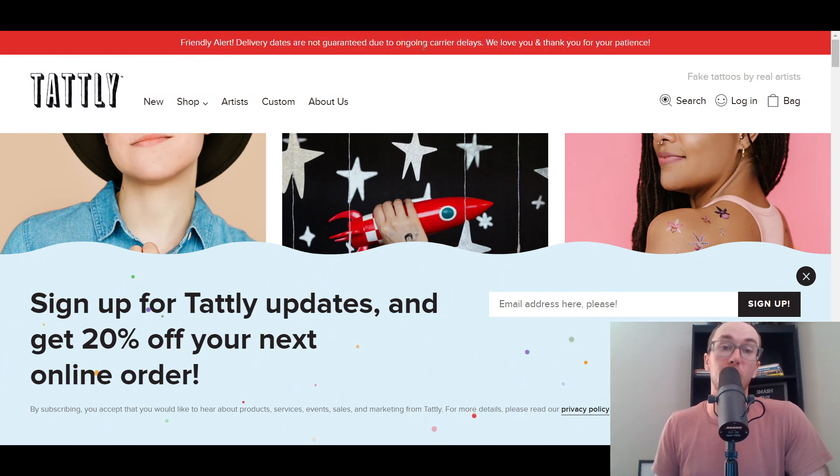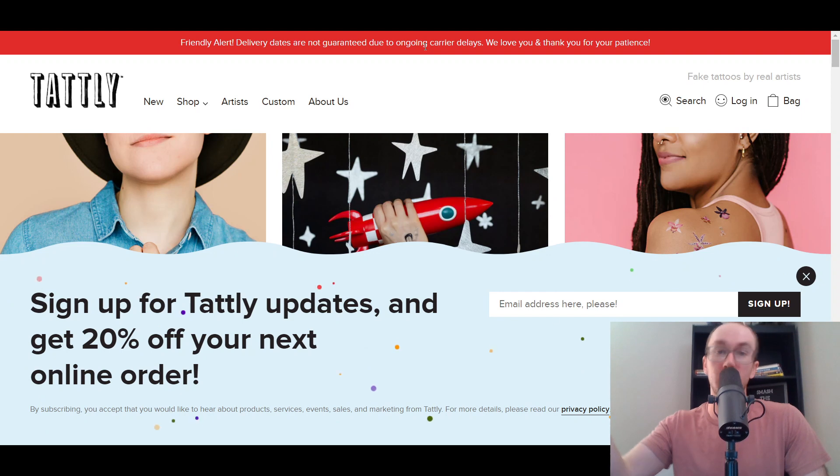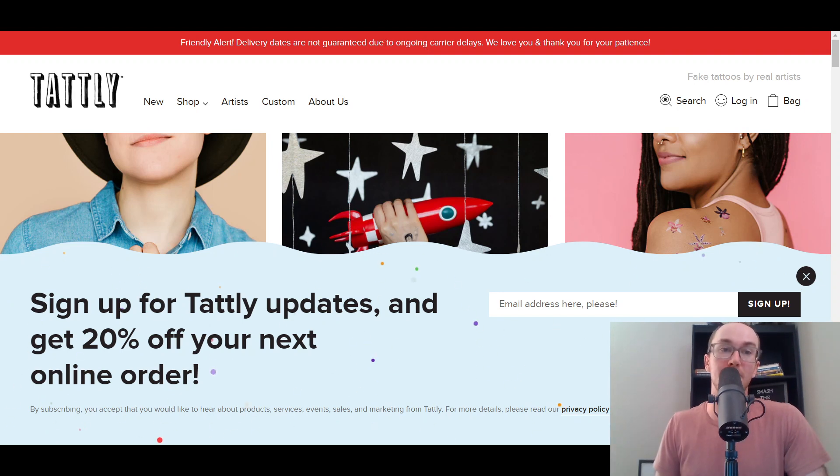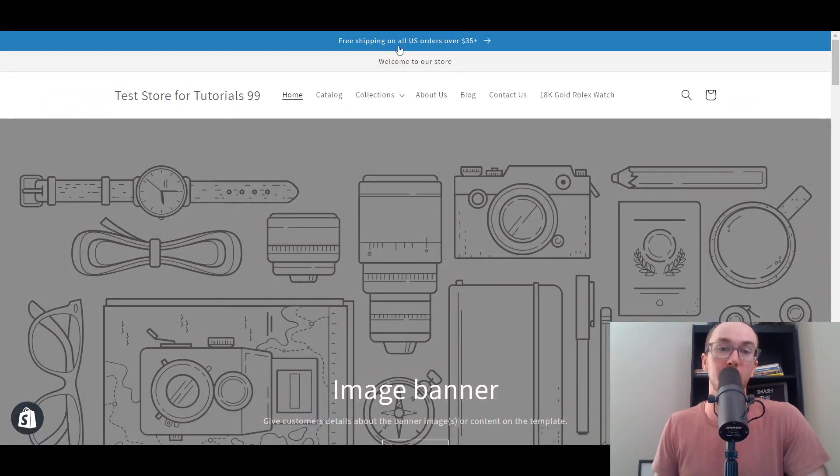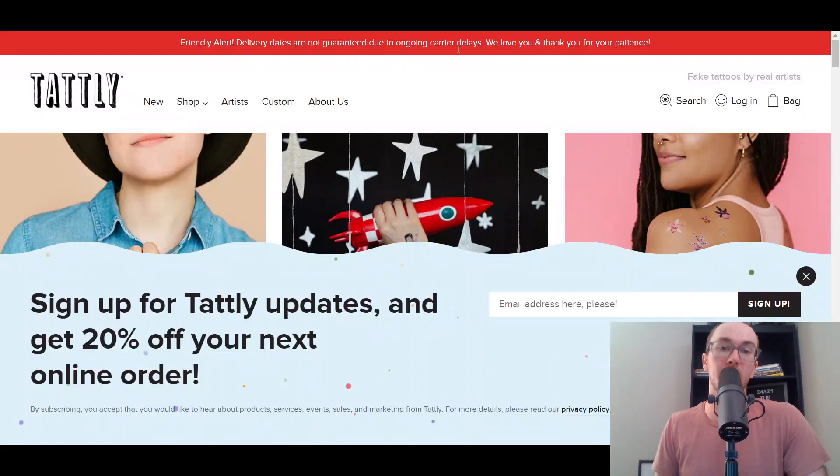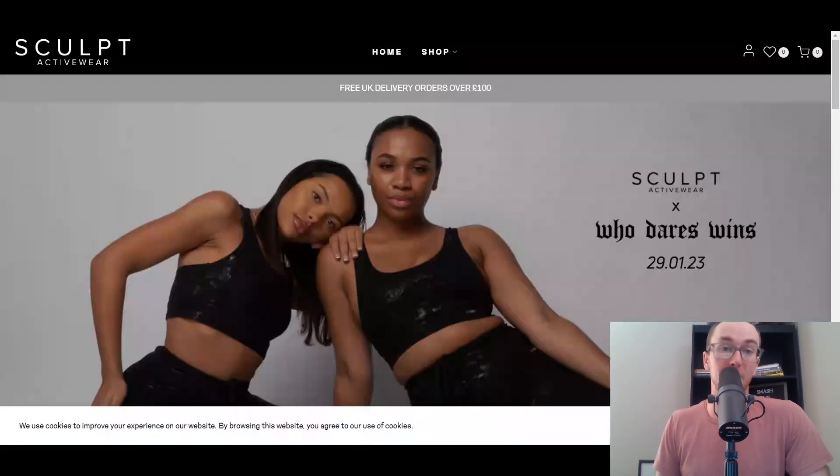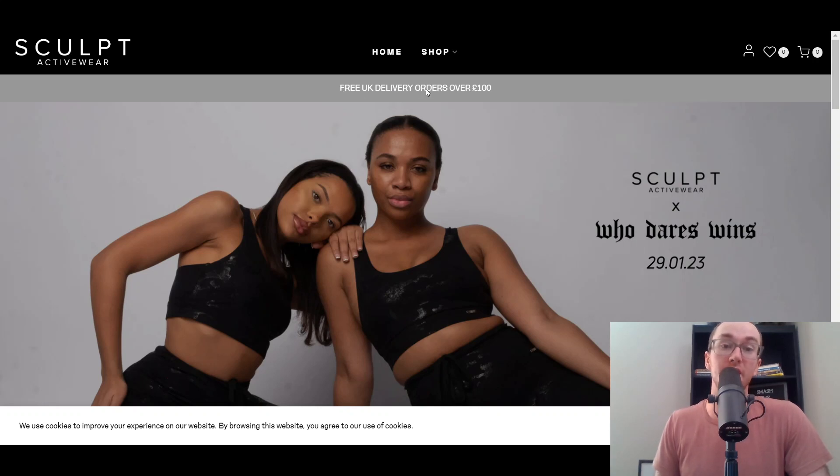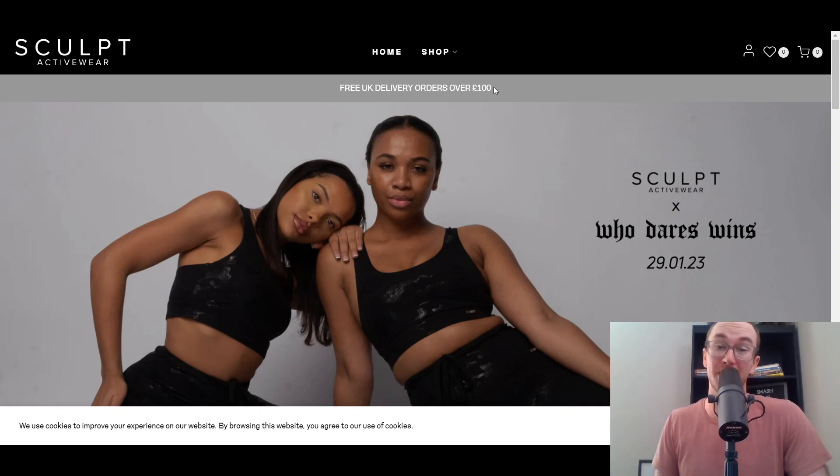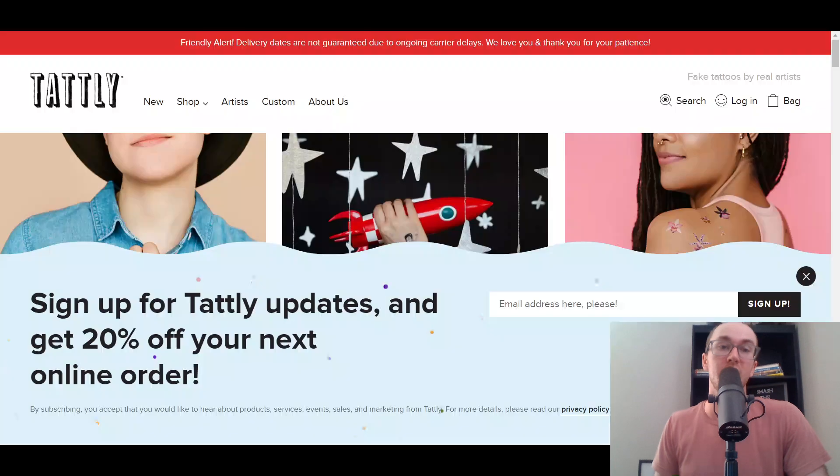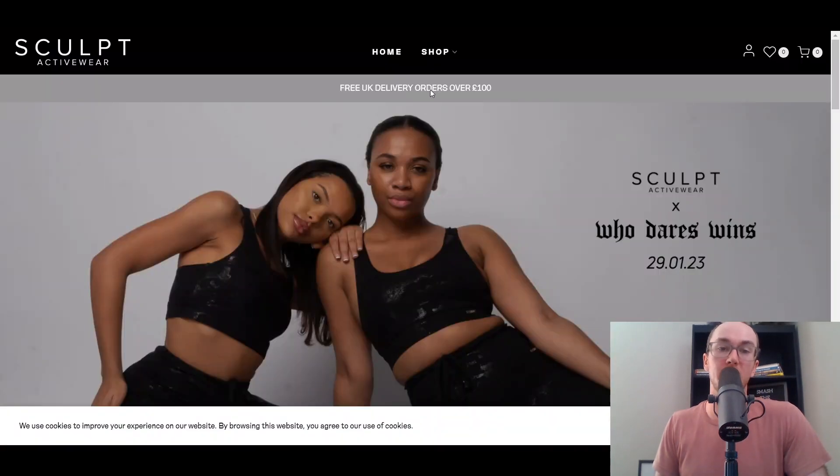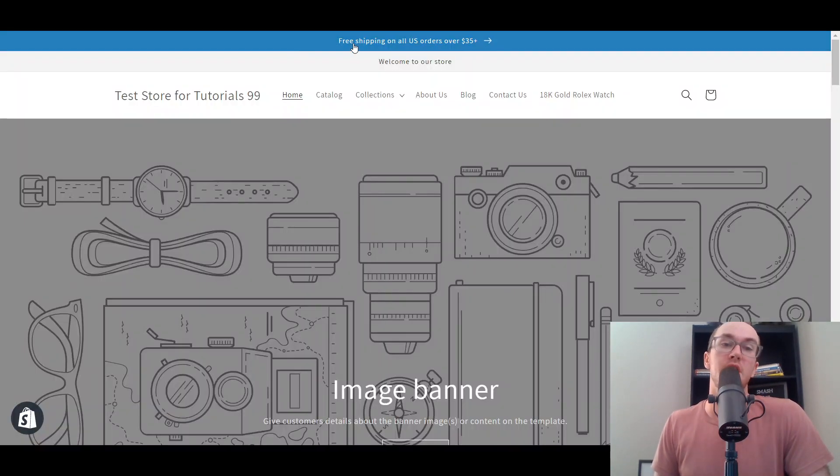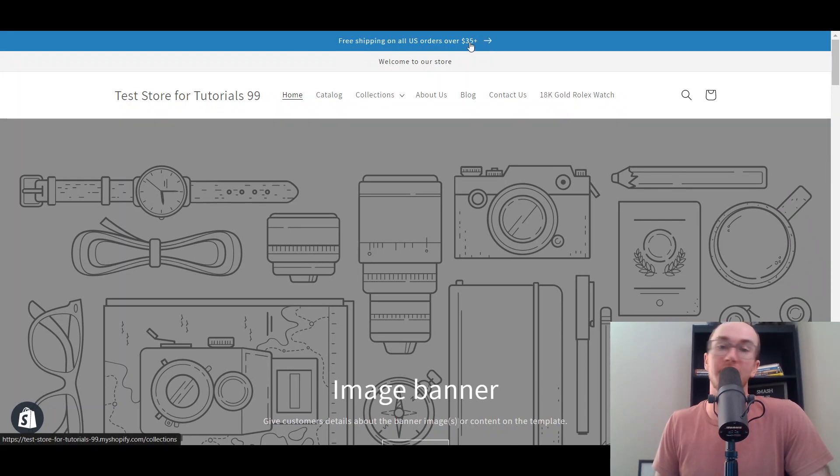If you want to make yours red, all you have to do is change the accent one color like I mentioned before. Next looking at Sculpt, as you can see here they do free UK delivery on orders over 100 pounds. You've got that option as well if you want to mention just free delivery, like the free shipping example I mentioned.